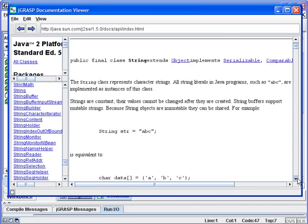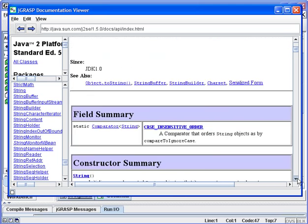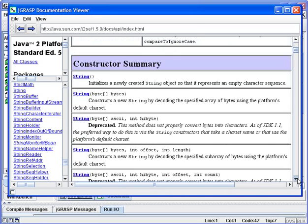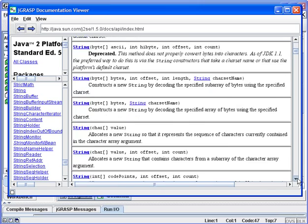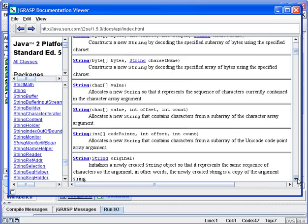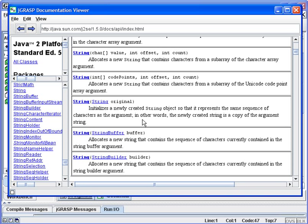We'll scroll on down, and we see a list of the constructors for the string class. Normally we work with the string class that accepts a string, but you'll notice that there are other constructors that can be used, and what the constructor does is it creates a new string based on whatever literal string is in the argument.